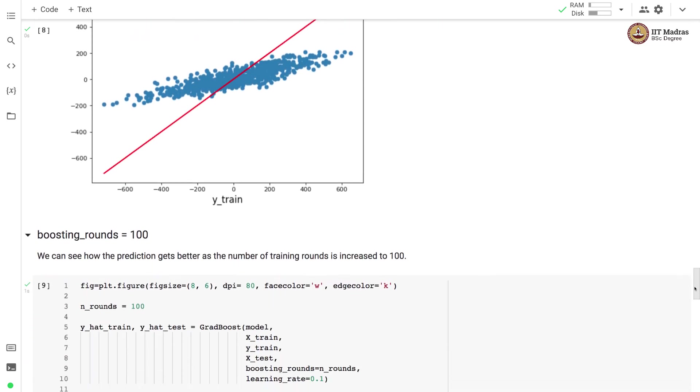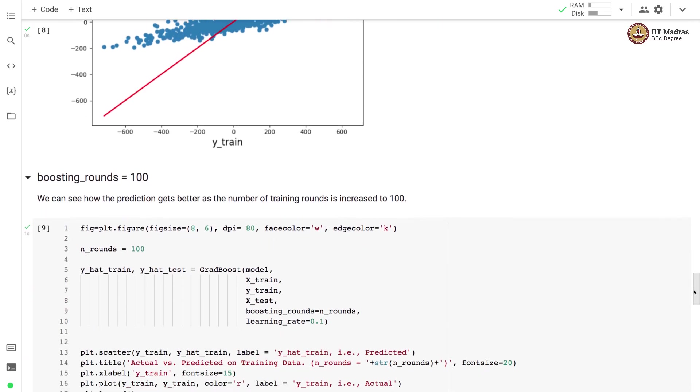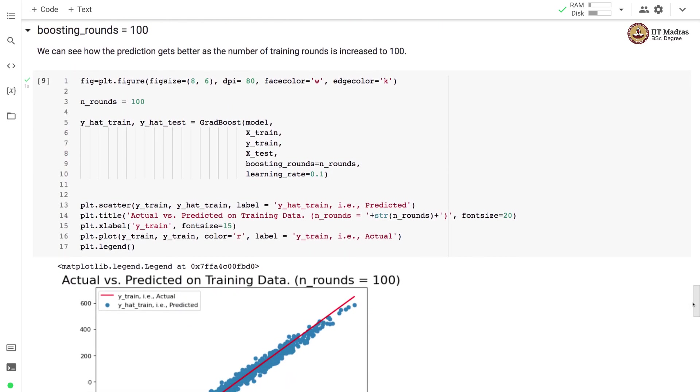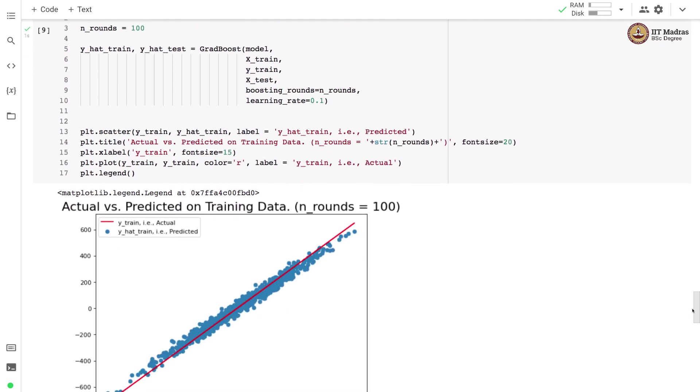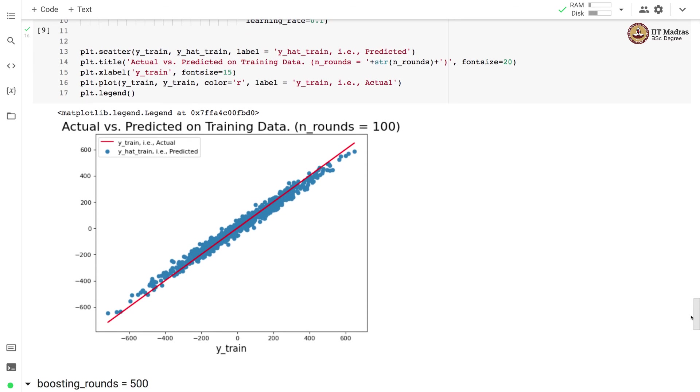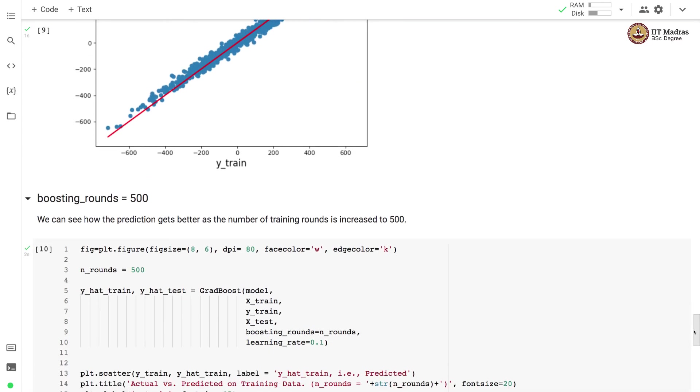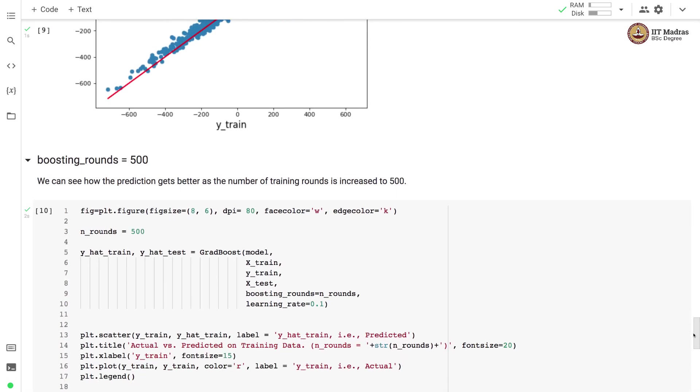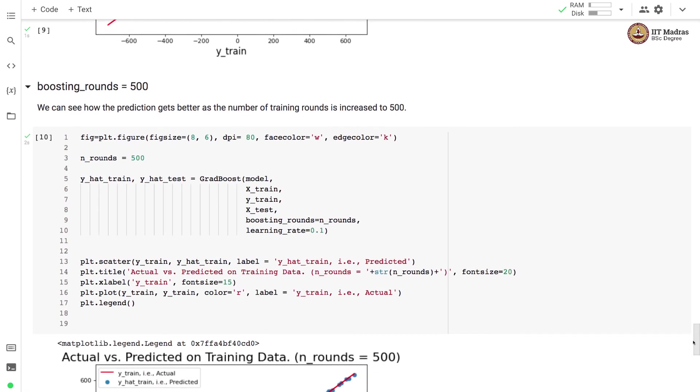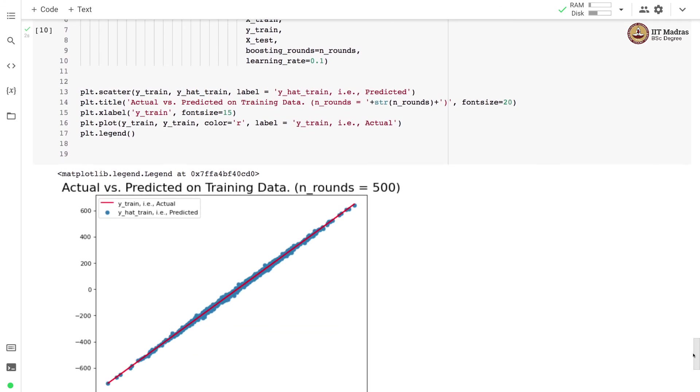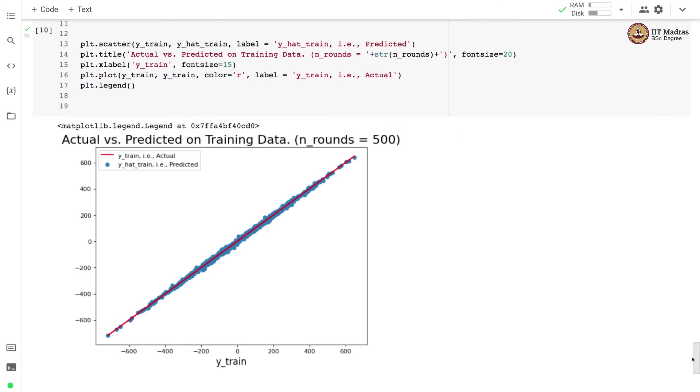Then after 100 boosting rounds, we see even better performance where the predictions are now closely matching with the actual values. After 500 boosting iterations, we see that the actual values and predicted values match very closely.